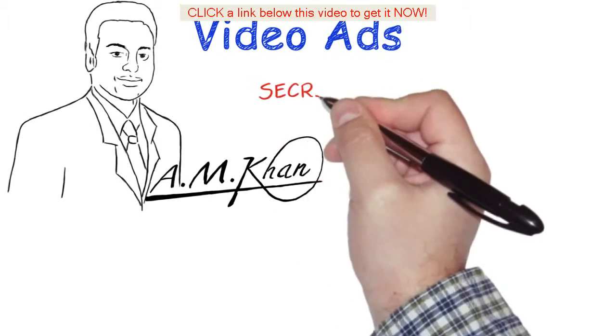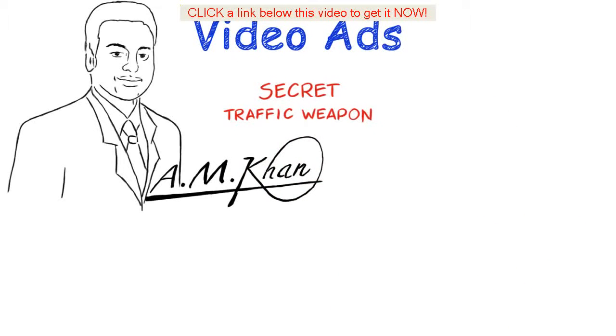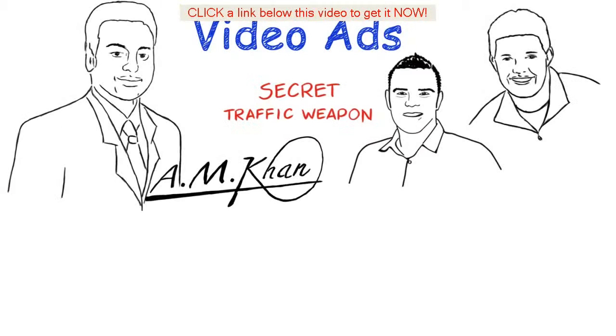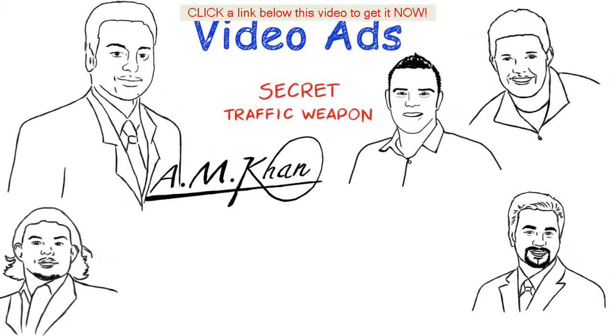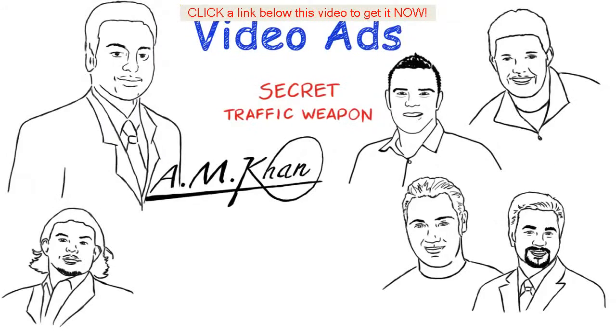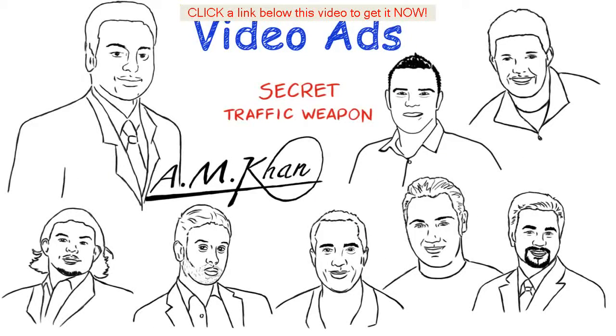I'm one of the secret traffic weapons behind some of the main online gurus like Paul Lynch, Russell Brunson, Armin Morin, Shaky Hussain, Andrew Fox, Saj P, Gowit Chaudhary and many more.